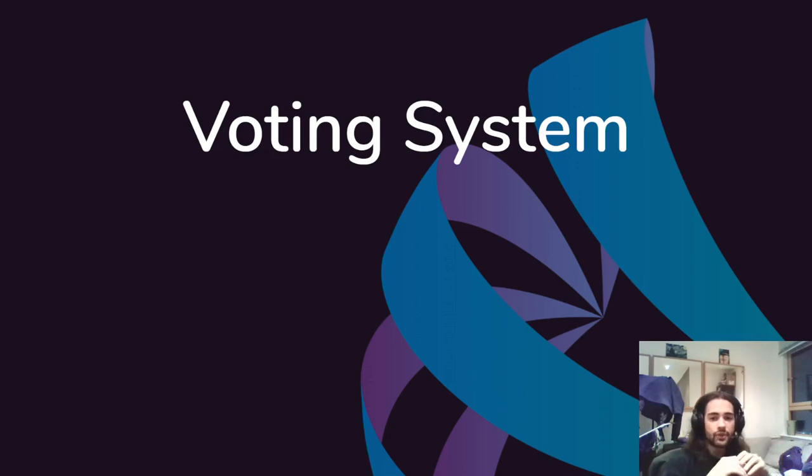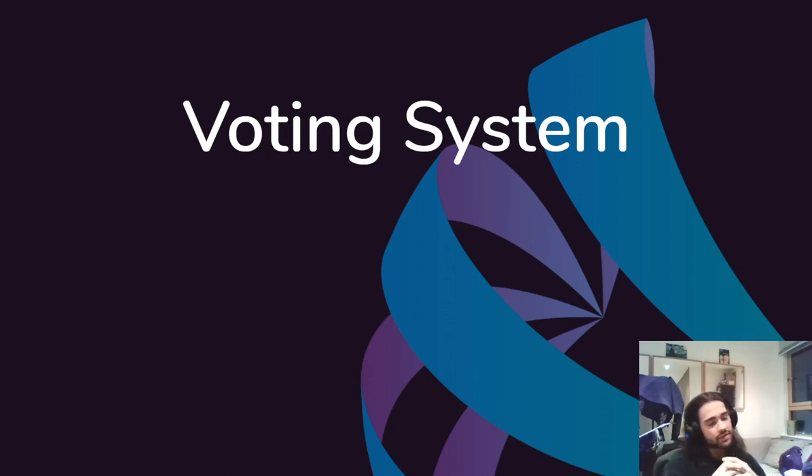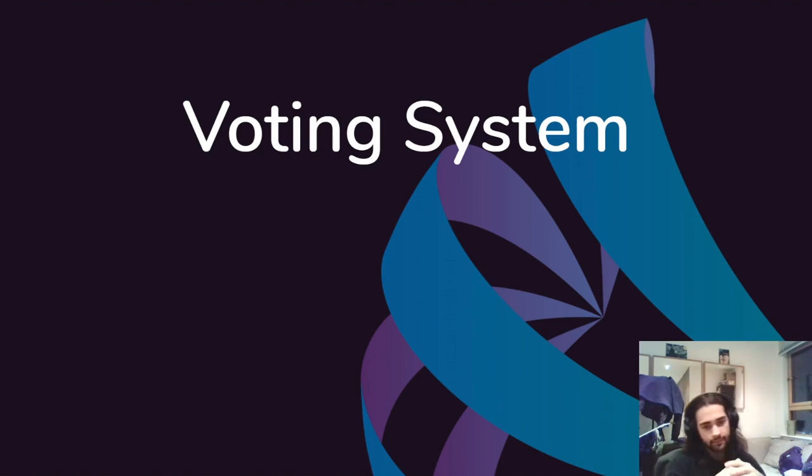Hey everyone, welcome to the introduction video of this series. This series is going to be about a voting system.